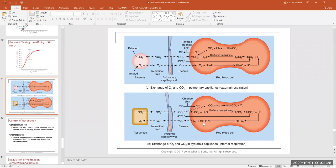But where does the acid come from? Let's scrutinize this chemical reaction a little bit more. Remember, this chemical reaction is reversible. What makes it go to the right sometimes and to the left other times? Well, it depends on the concentration of the substances — how much CO2 we have. If we have more CO2 than bicarbonate, this reaction is going to run to the right. Higher concentrations of CO2 make this reaction run to the right.